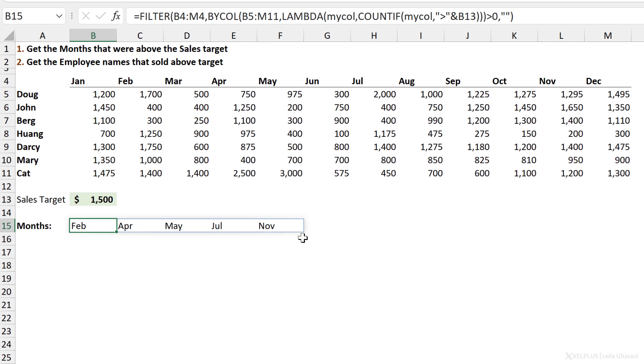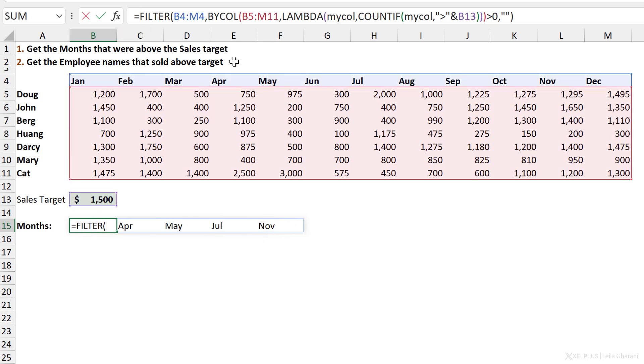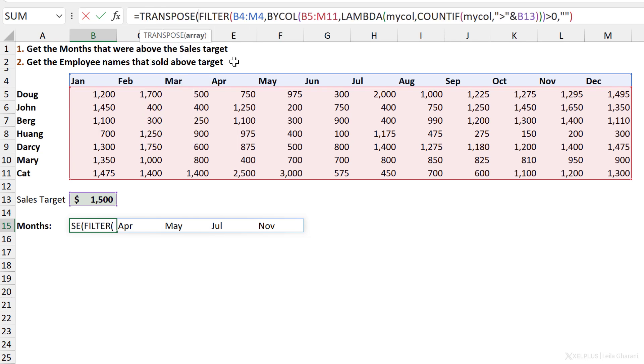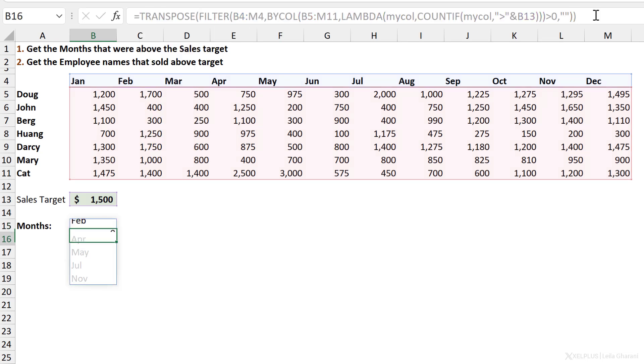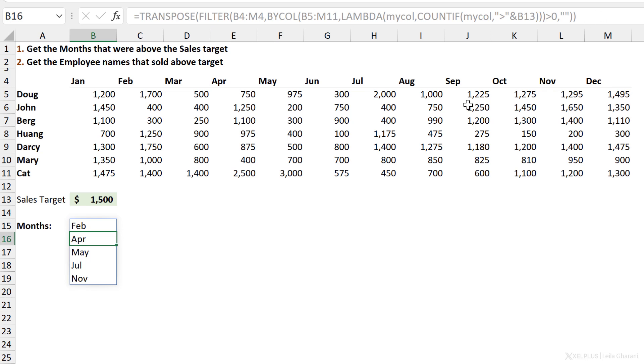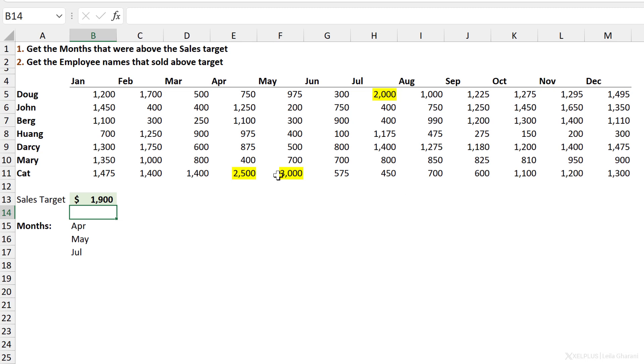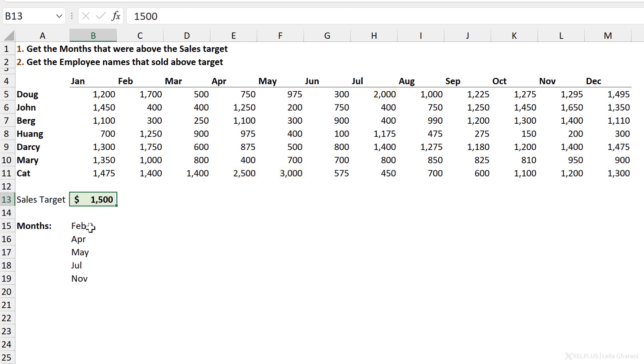In this case I get it horizontally, but you can easily use the TRANSPOSE function and get this vertically as well if you need to. Let's just double check whether this is dynamic. Instead of 1,500, I'll change this to 1,900, and I just get April, May, and July. Let's press Control Z to go back. So this is how you can use the BYCOL function and how you can combine it with other functions as well.